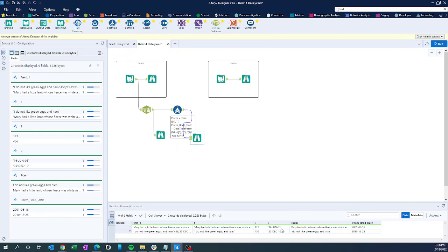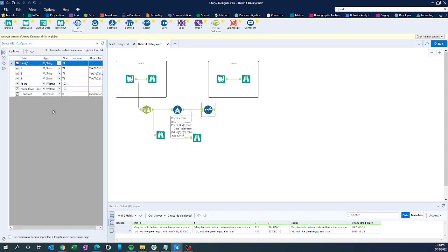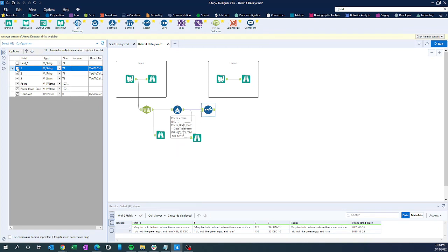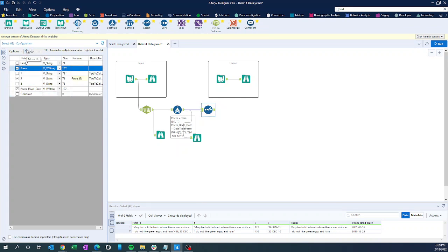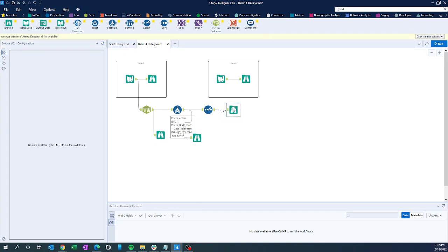To clean this up we will use the Select tool. In the Select tool we can select and deselect the fields we want to keep. I don't want field one, column one, or field three. I'll keep column two and rename it to 'poem ID'. I'll reorder: poem first, then poem ID, then poem read date. Let's add the output tool for the final output.